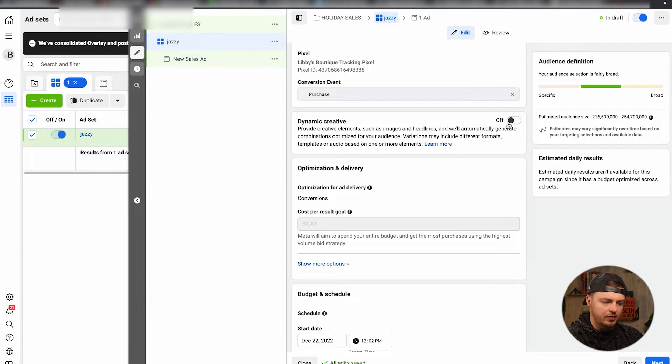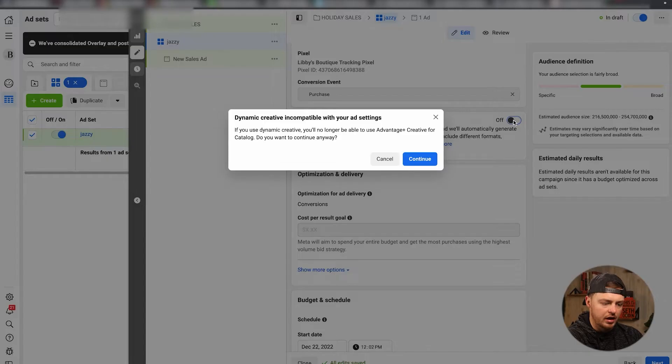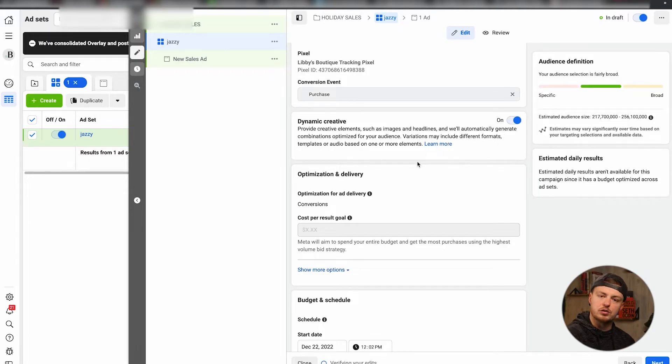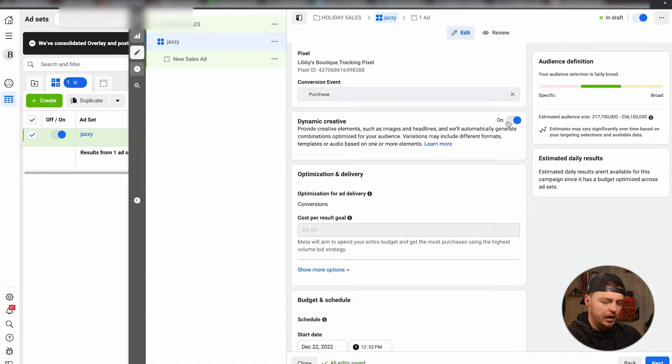Dynamic creative - this is the part you've got to make sure you turn on. This allows everything else to make sense. So dynamic creative is what gives us the option to put multiple pieces of creative into our ad. So turn that on.